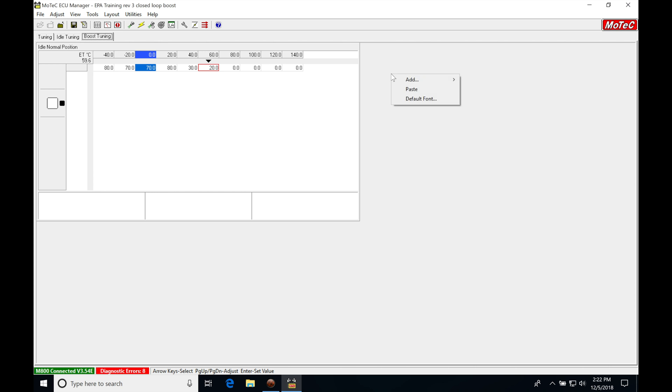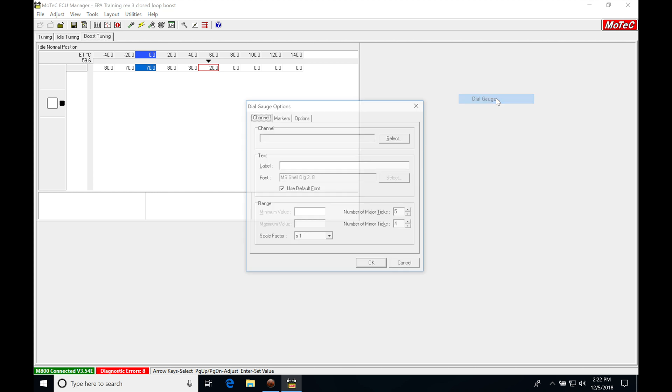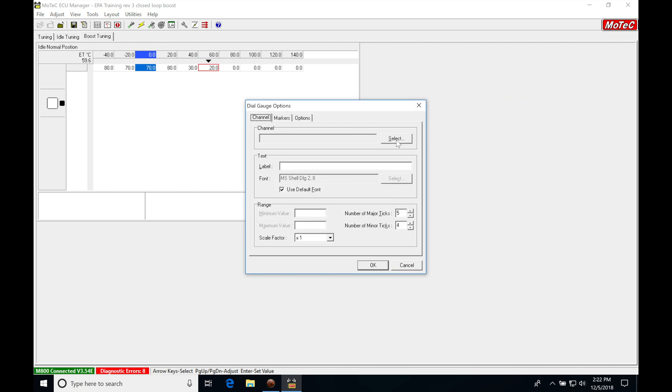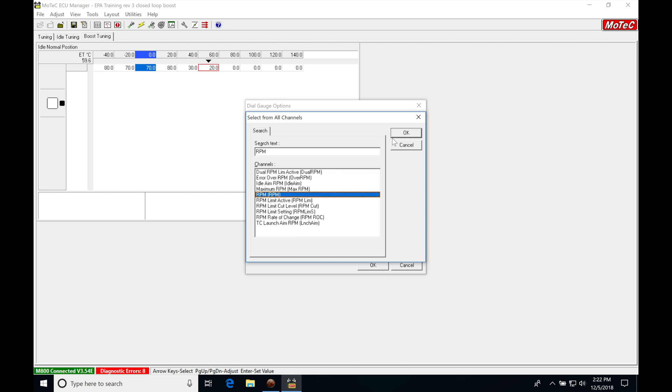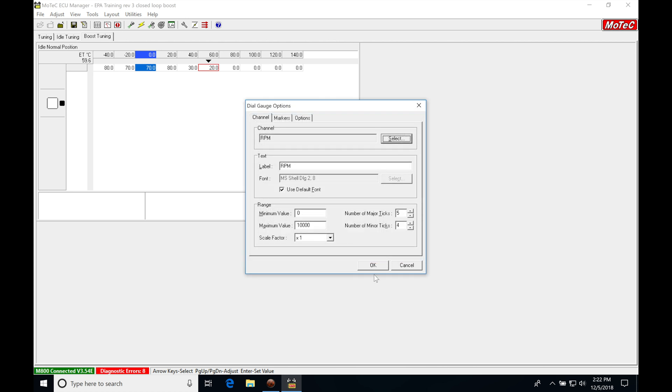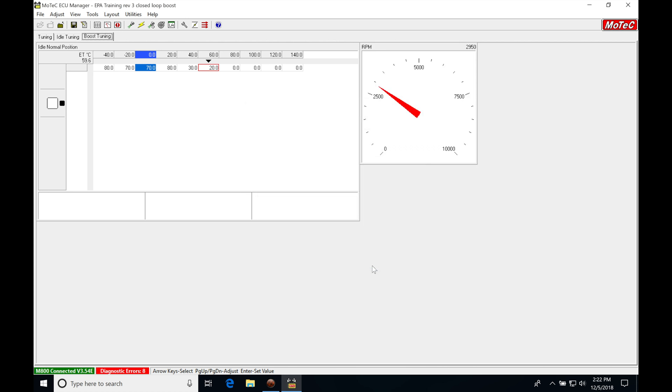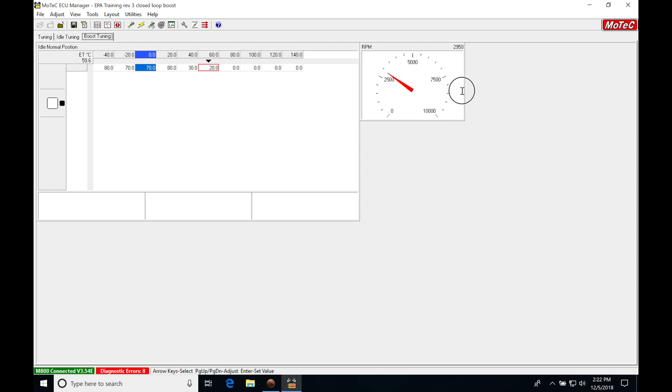Next, right click, add, and go into dial gauge. We're going to first select engine RPM. We want to see what that's doing when we're doing our boost tuning. That's an input we have to monitor and keep an eye on.